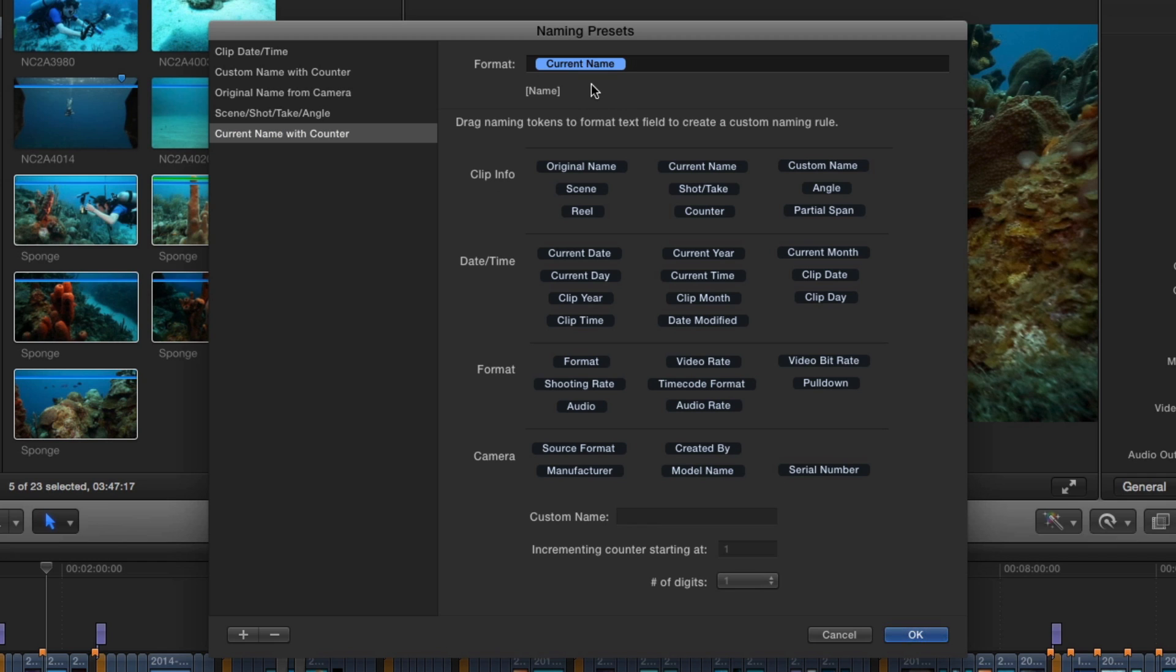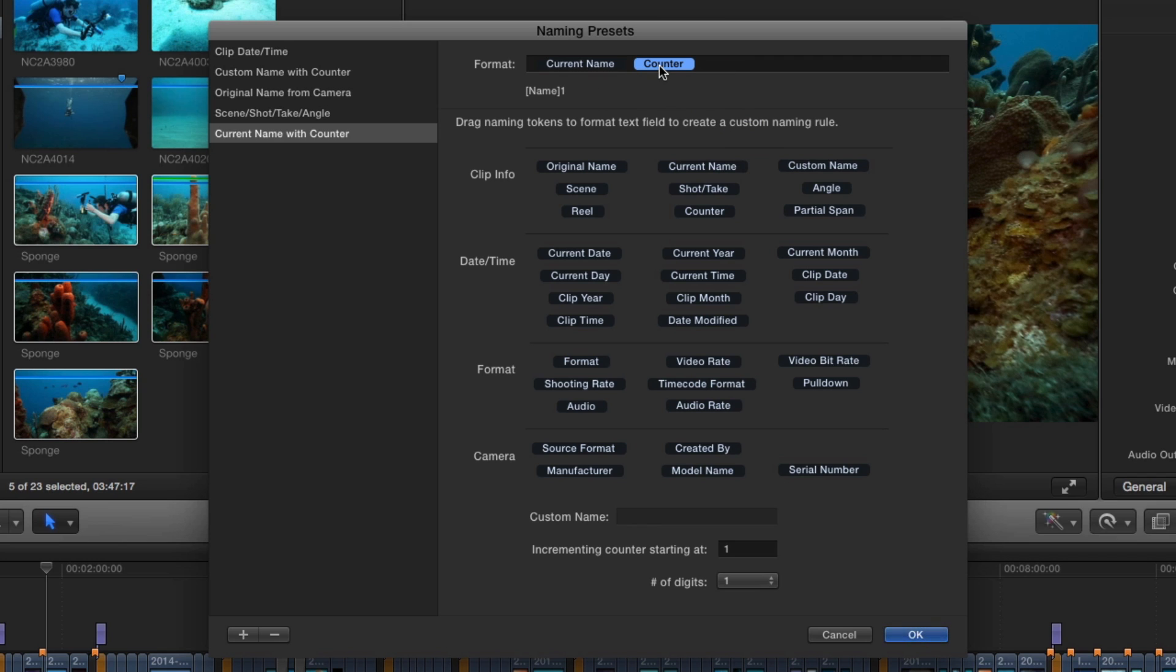So if I've already renamed my clips in the browser, as I did earlier, this preset will not override it with a different one. To edit a preset, simply drag additional tokens into the Format field. I'll drag the Counter token into the Format field next to the Current Name token.